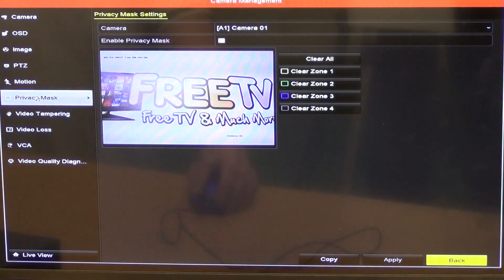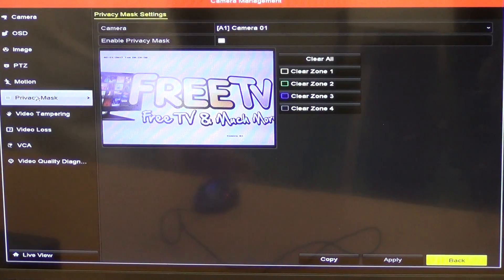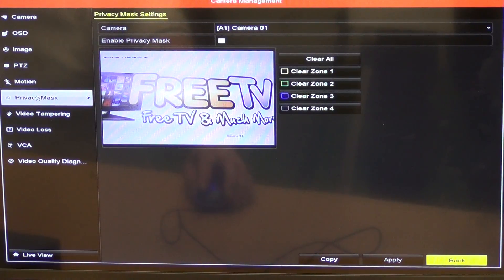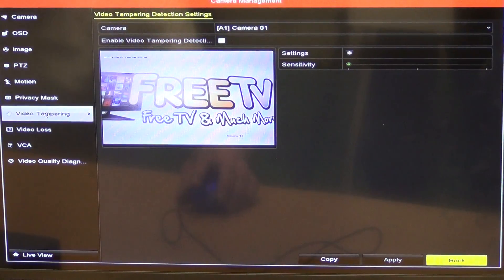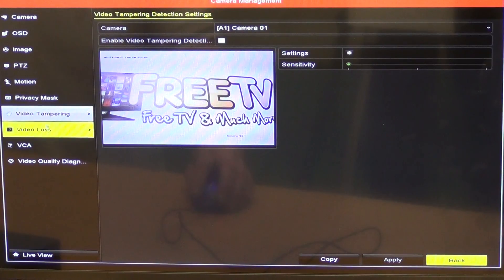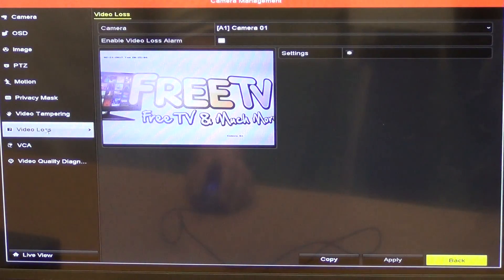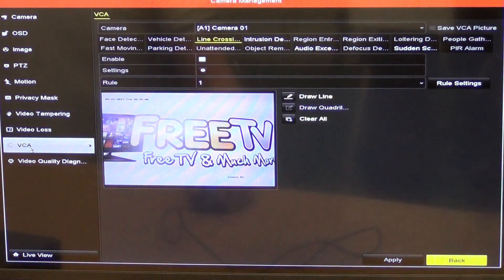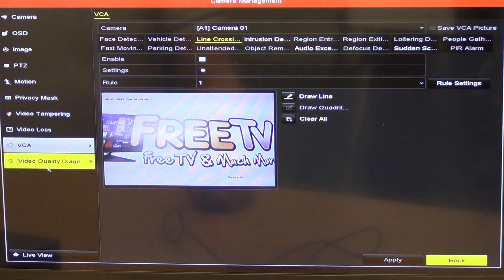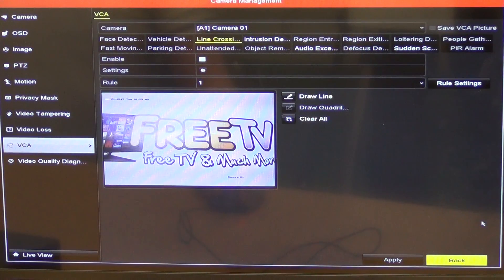We have privacy masking so we can block out certain zones. And that's obviously important particularly for public areas. Video tampering, video loss, VCA. So we just go down and there's various settings there again.